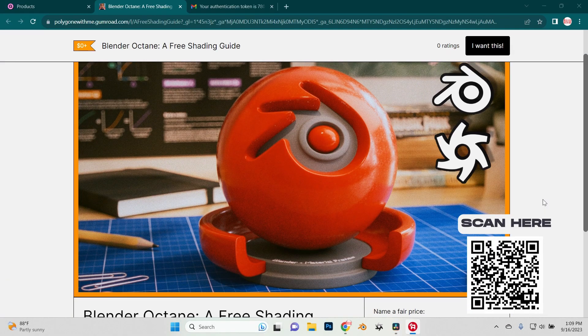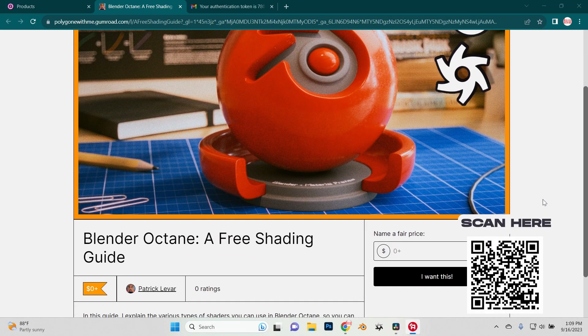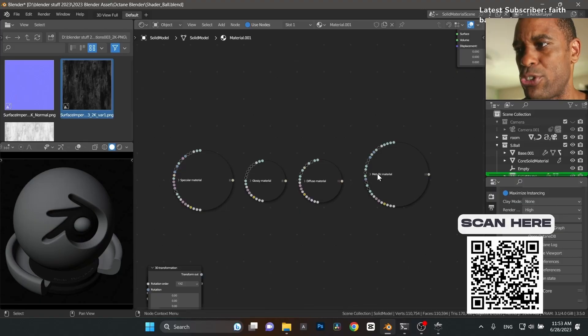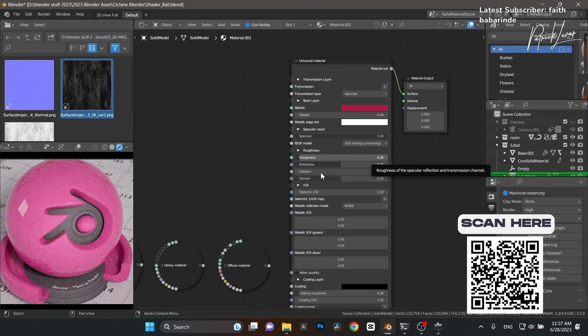I just released a free guide about how to use Blender's materials. I'm going to walk through some of the basic nodes—the diffuse nodes, specular node, the metallic node—and just give you a good general basis of how Octane shaders work. Link will be down in the description below.